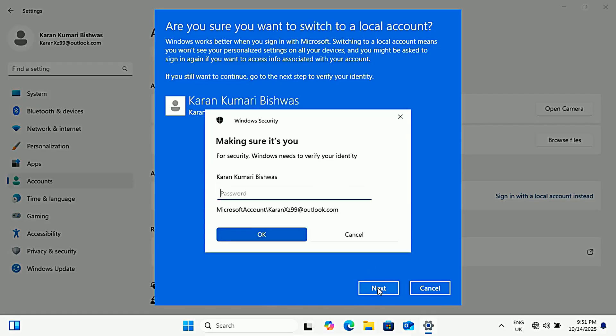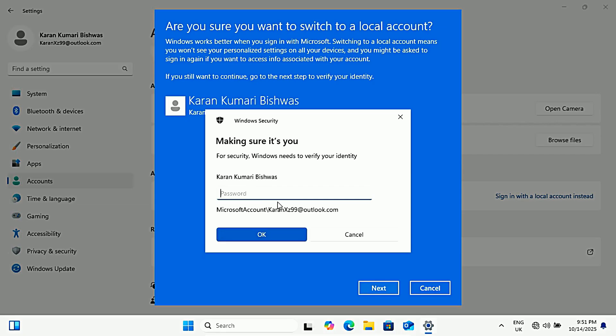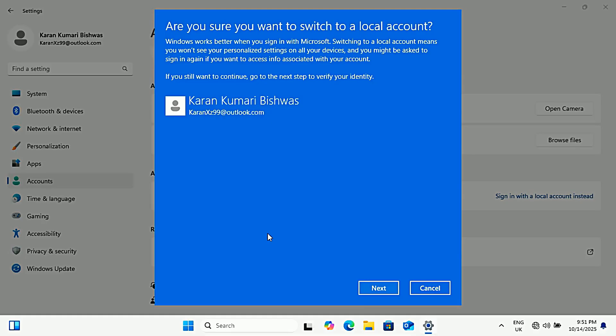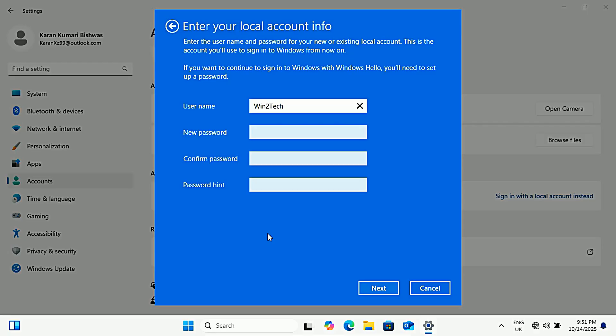Windows needs to verify it's really you. Type in your current PIN or your Microsoft account password, whichever Windows asks for, and press OK or verify. This step is just a security check, so someone else can't swap your sign-in method without permission.